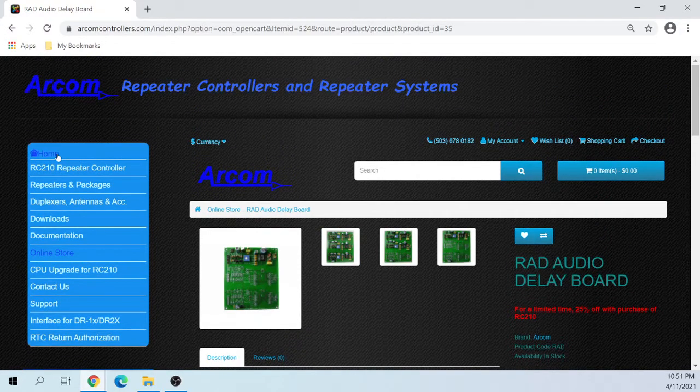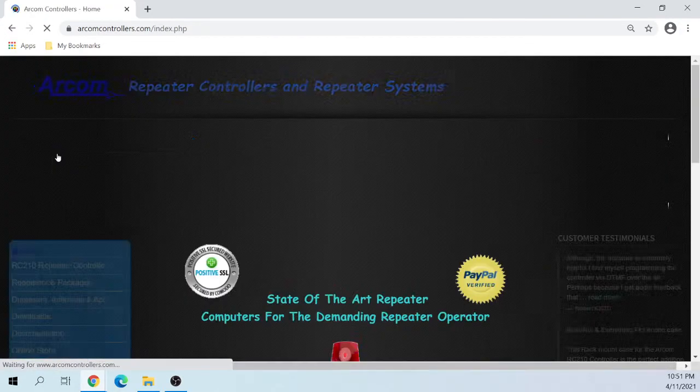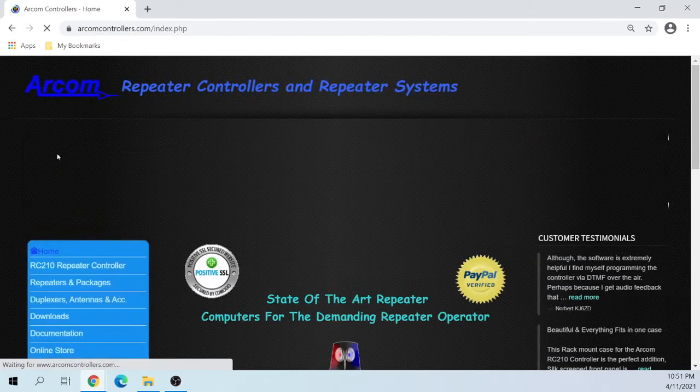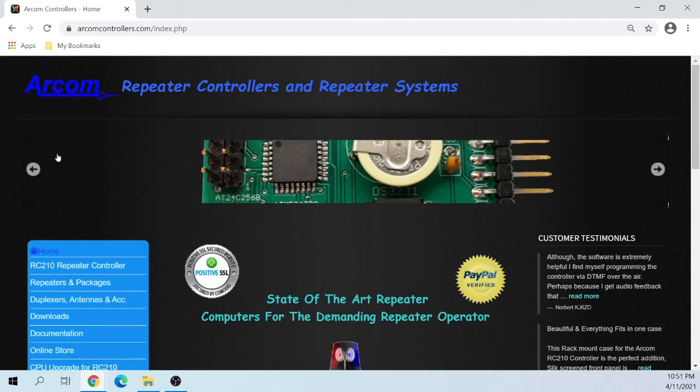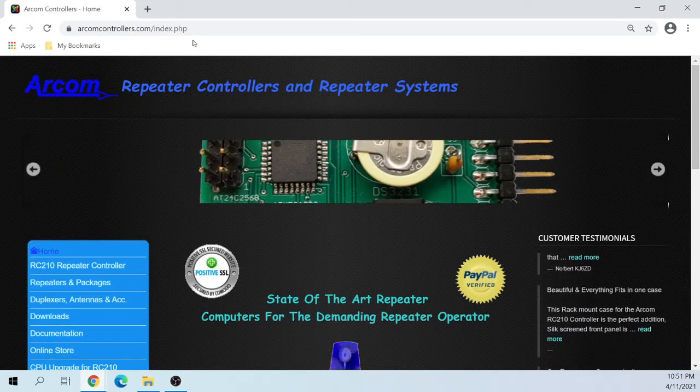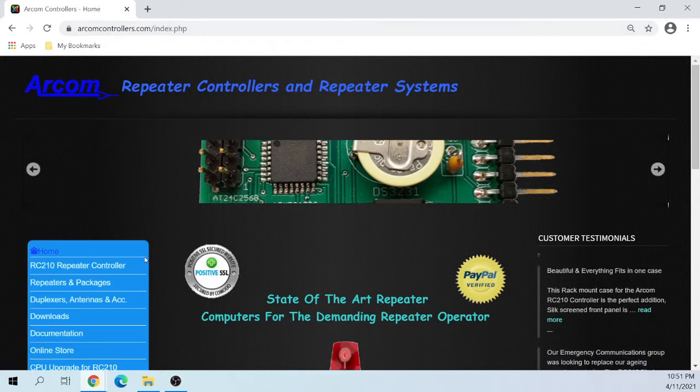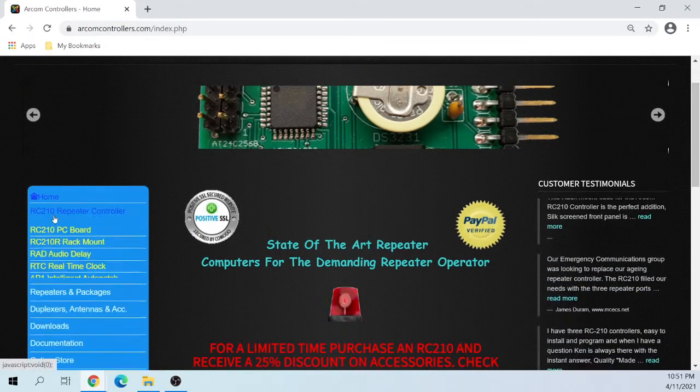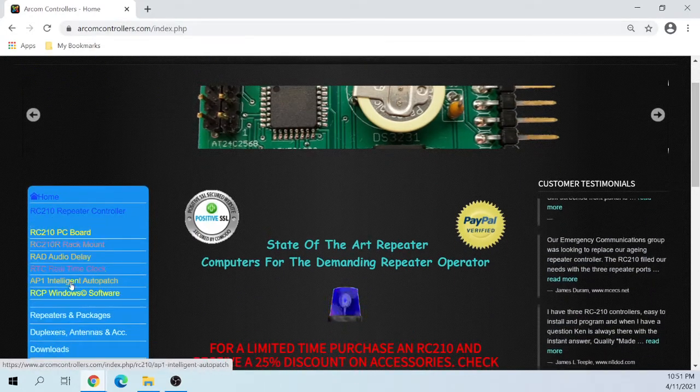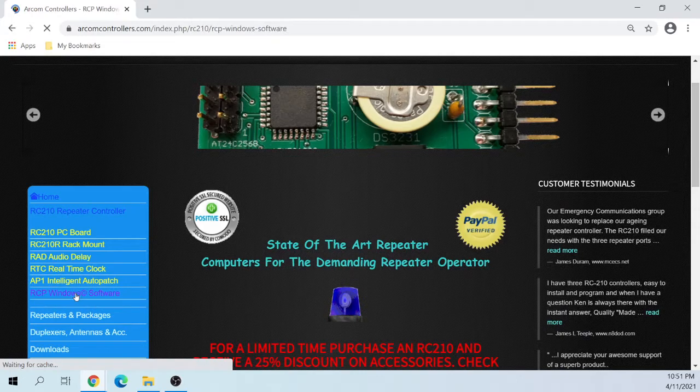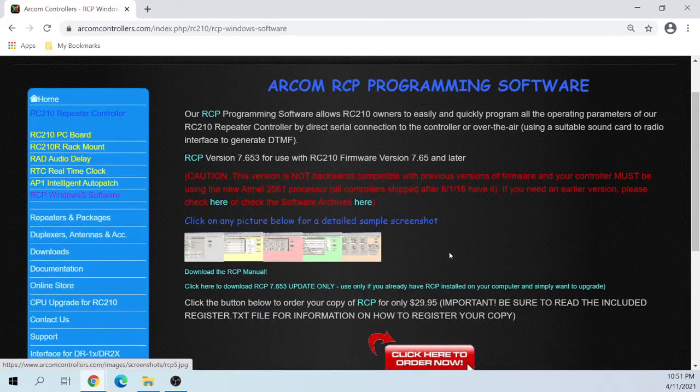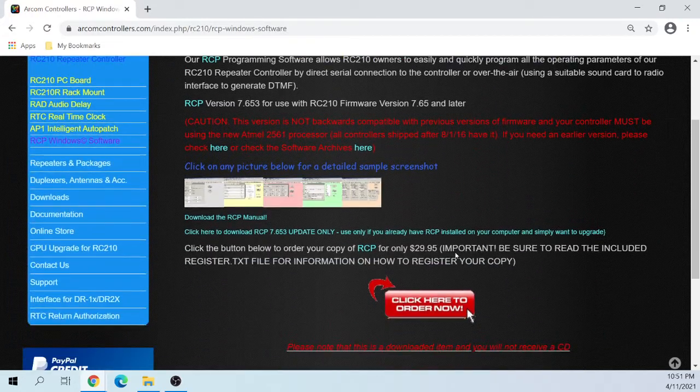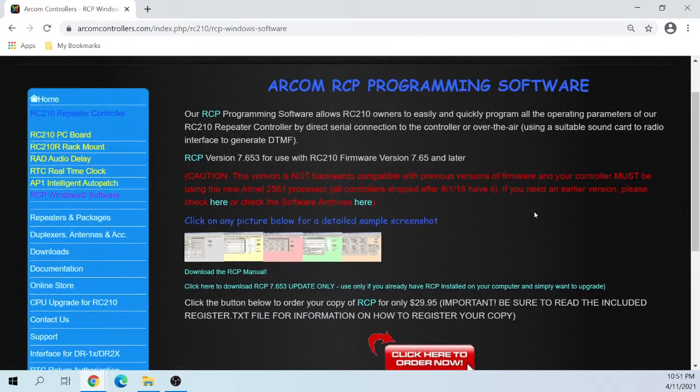We have had a really good time using this, setting it up. I'm going to show you the software, that RCP software, and actually take you through how to set some things up.